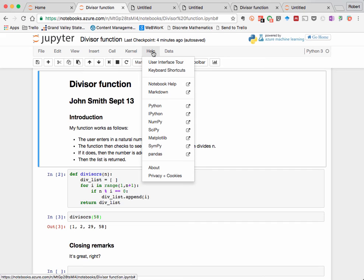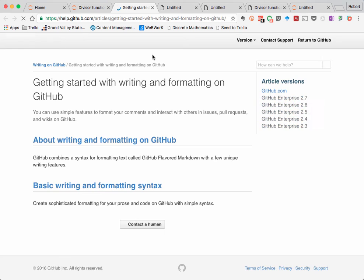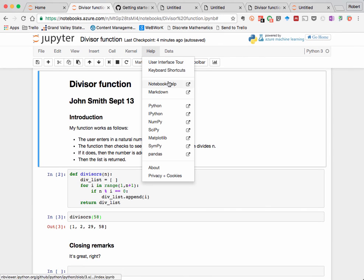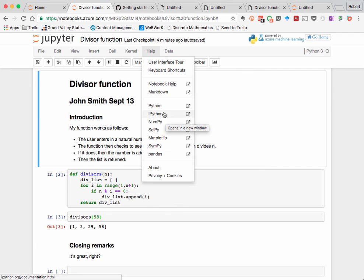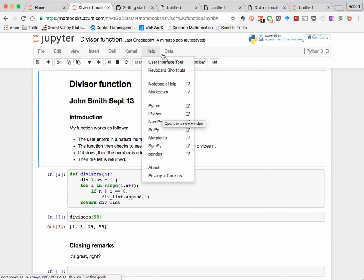The help menu mostly consists of links to external websites, like the markdown link takes you to the page that we saw in one of the earlier videos about GitHub documentation syntax, and so forth. These are very useful, and these here are some commonly used libraries that are very commonly used with Python 3.